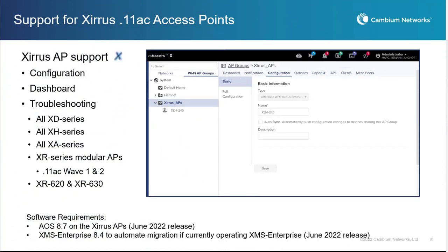CNMaestro X 3.1.1 adds support for managing Xeris Wi-Fi solutions together with Cambium's wireless fabric portfolio in a single console. This provides investment protection for existing Xeris customers migrating to Cambium's converged Wi-Fi 6 and 6E solutions over time. Please note that Xeris Access Point support in CNMaestro X requires AOS 8.7 on the Xeris Access Points, and if you're currently operating in XMS Enterprise, version 8.4 is required to automate the process of migrating APs from XMS Enterprise into CNMaestro X.